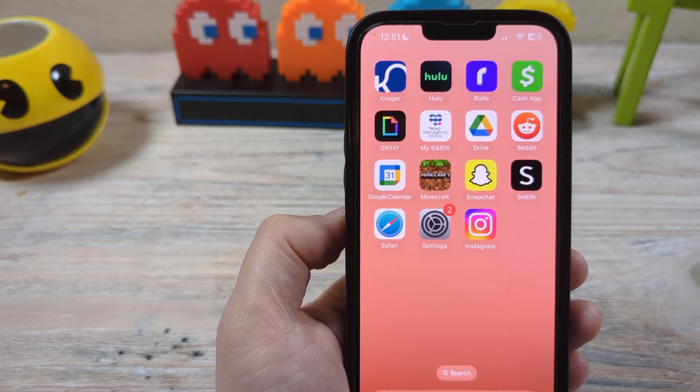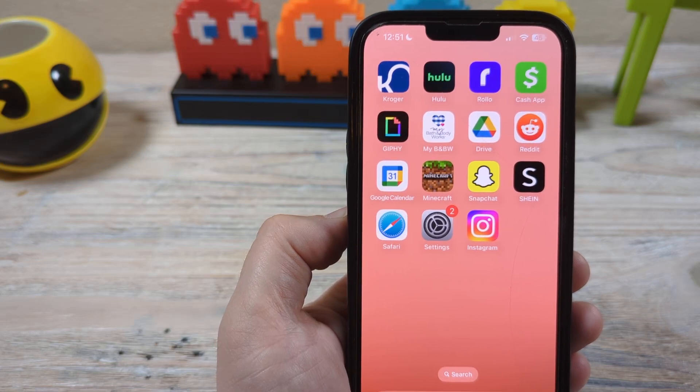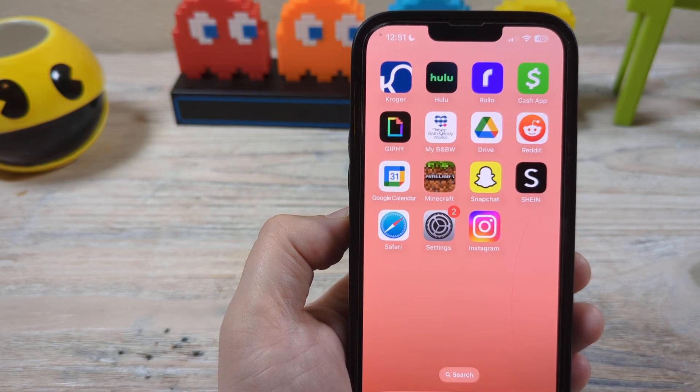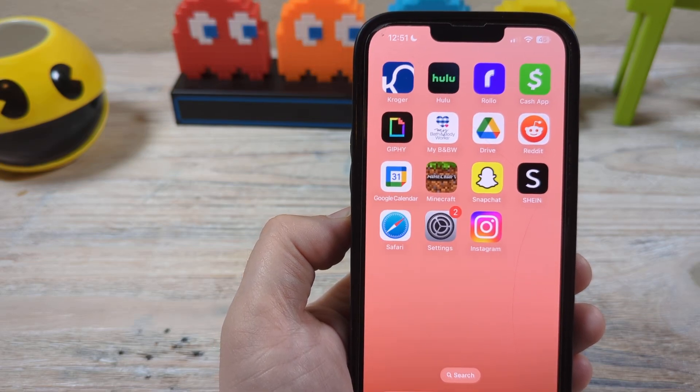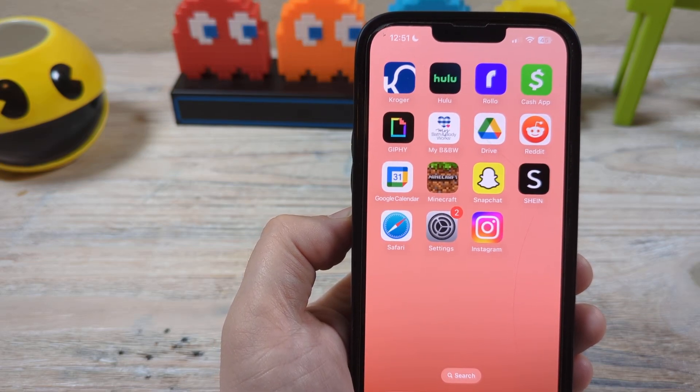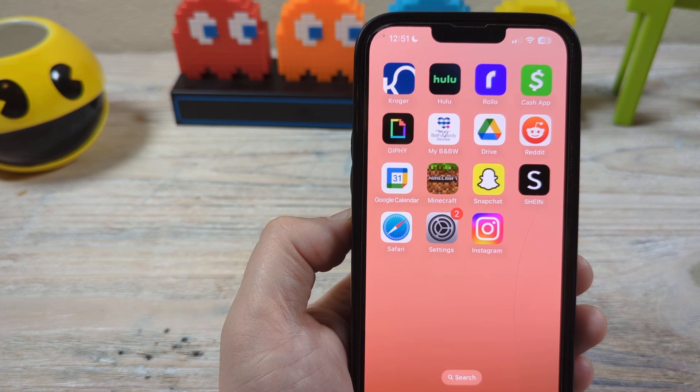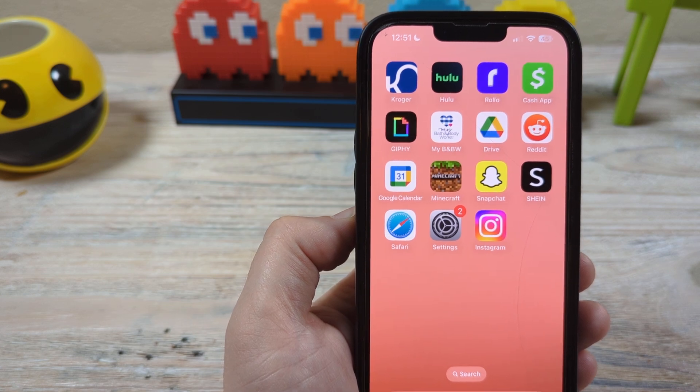Hey guys, welcome to another Mr. MuTech video. Today I'm going to be showing you how to clear your search history on Instagram.